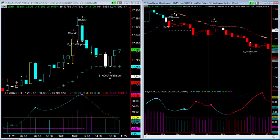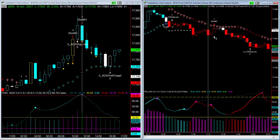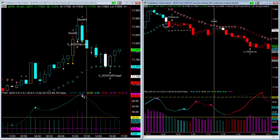Over here you can see that the ATR is red. It then has to move down and retrace to the ATR for an entry — that does occur, and you do get an entry on this bar. As you can see, this is actually going into the retracement that is on the 45 minute.